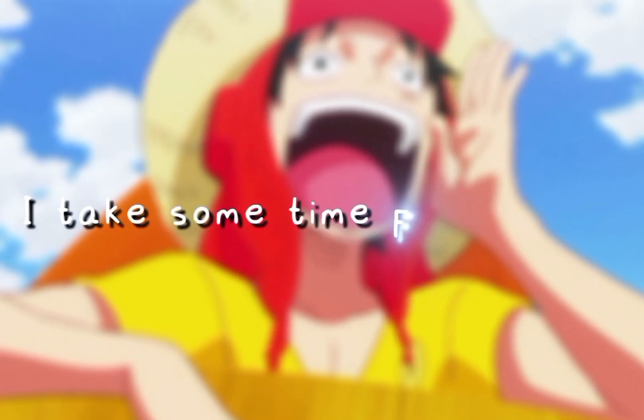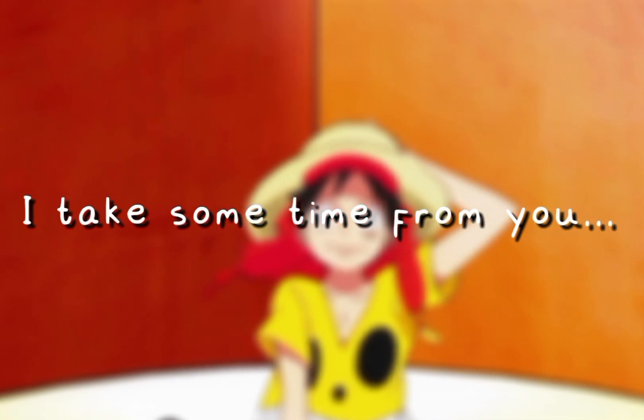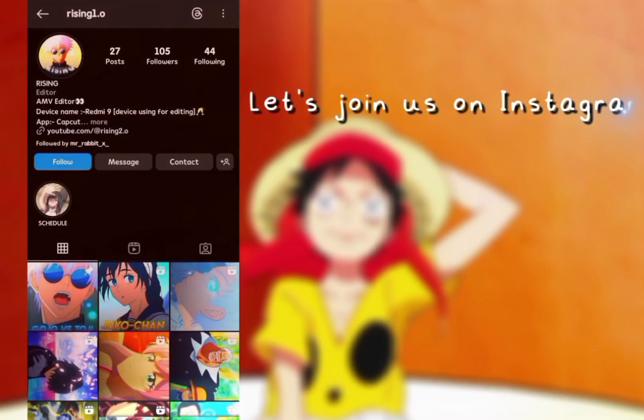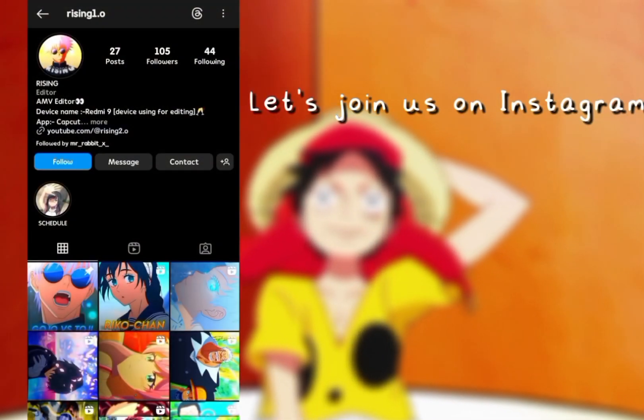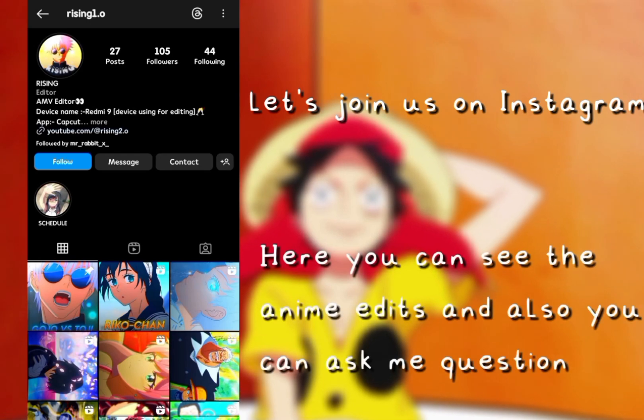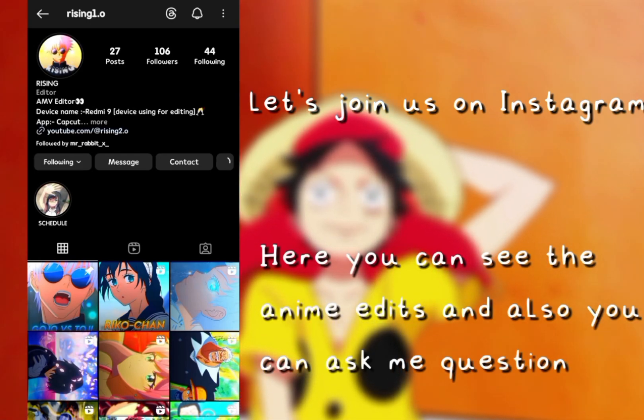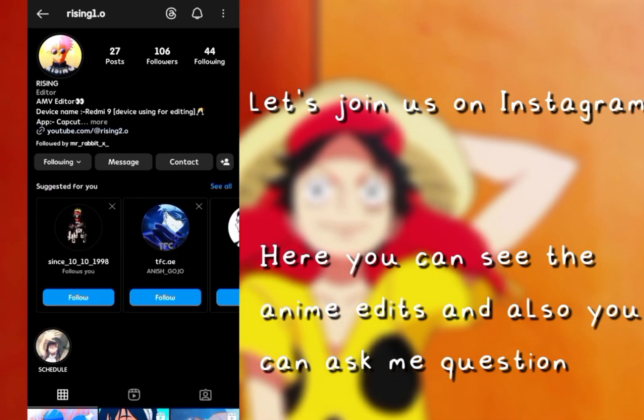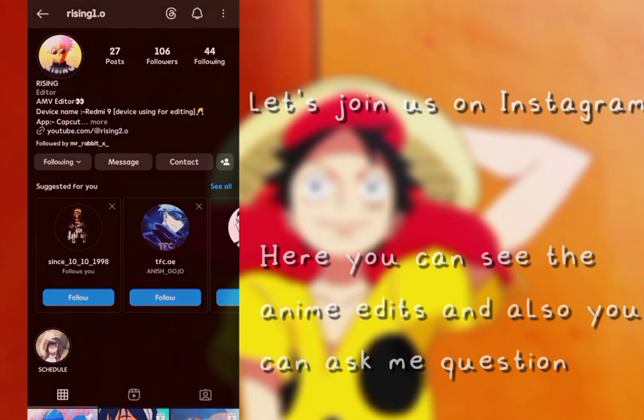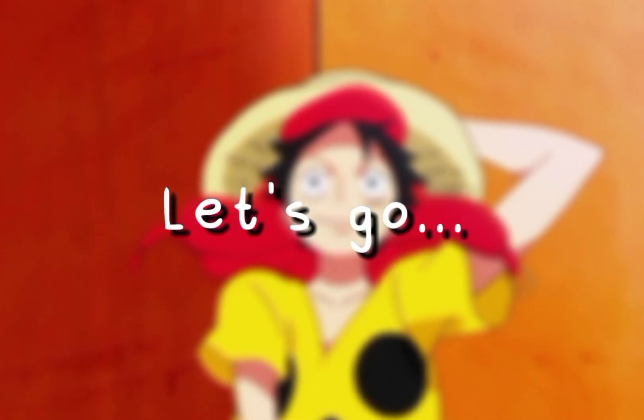What's up guys? I'll take some time from you. Let's join us on Instagram. Here you can see the anime edits and also you can ask me questions. Let's go.